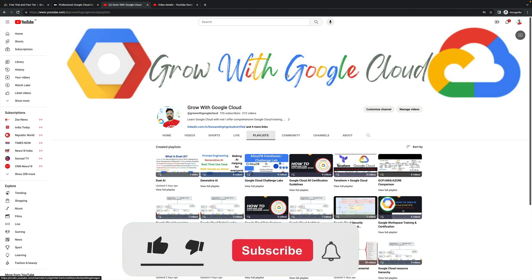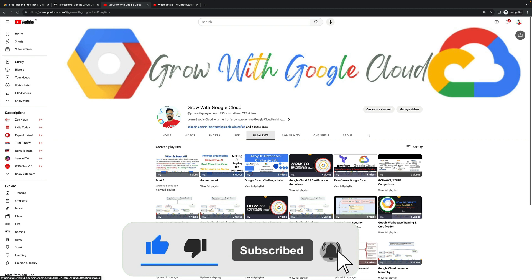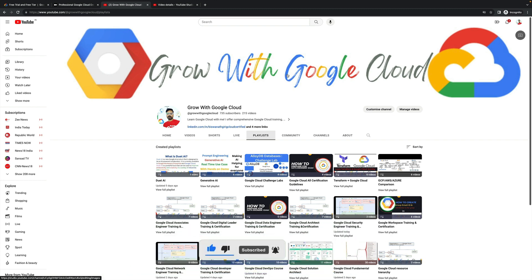Hello everyone, welcome back to my YouTube channel. My name is Vishwanath, thank you for watching. Today I will be talking about how you will prepare for the Google Cloud DevOps Engineer exam.